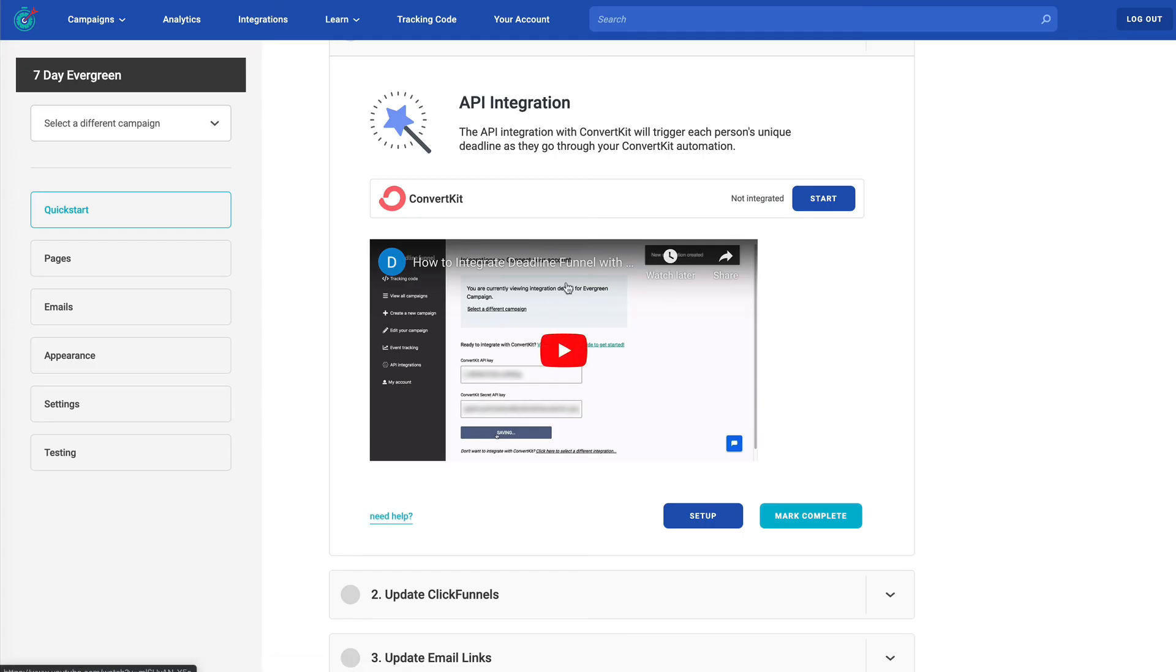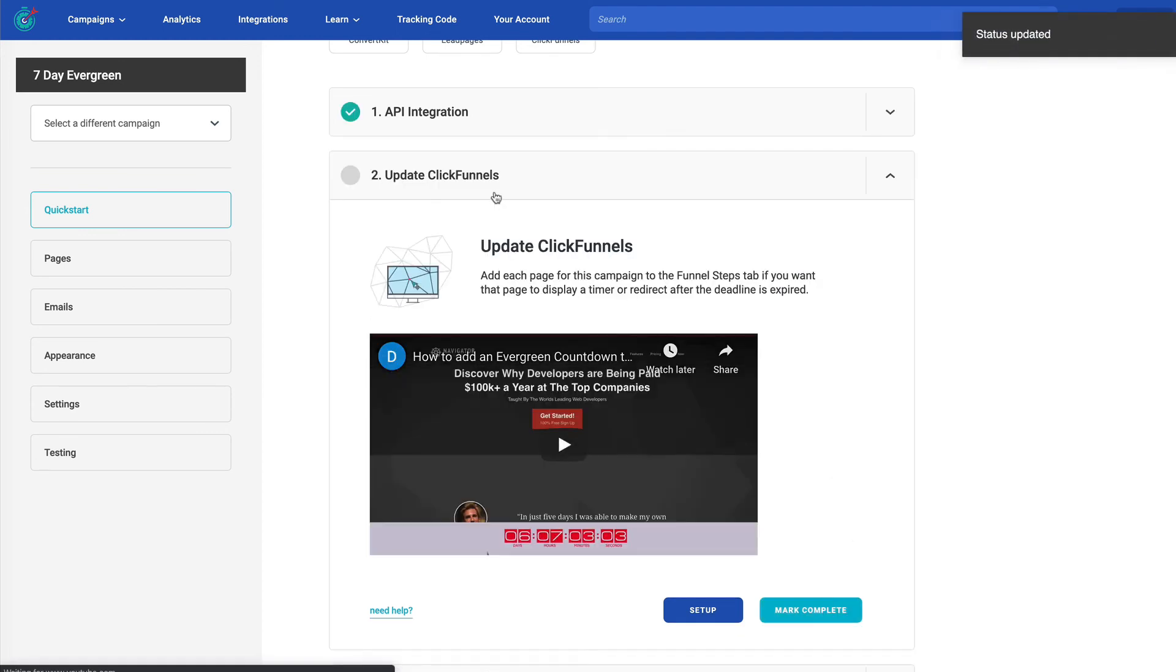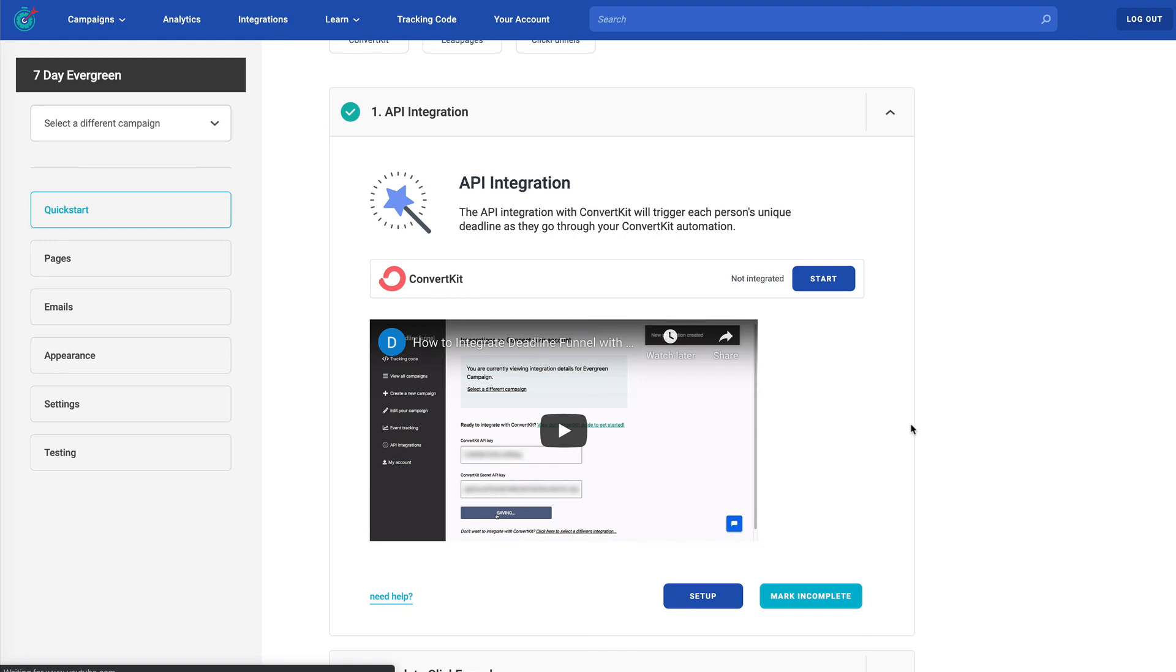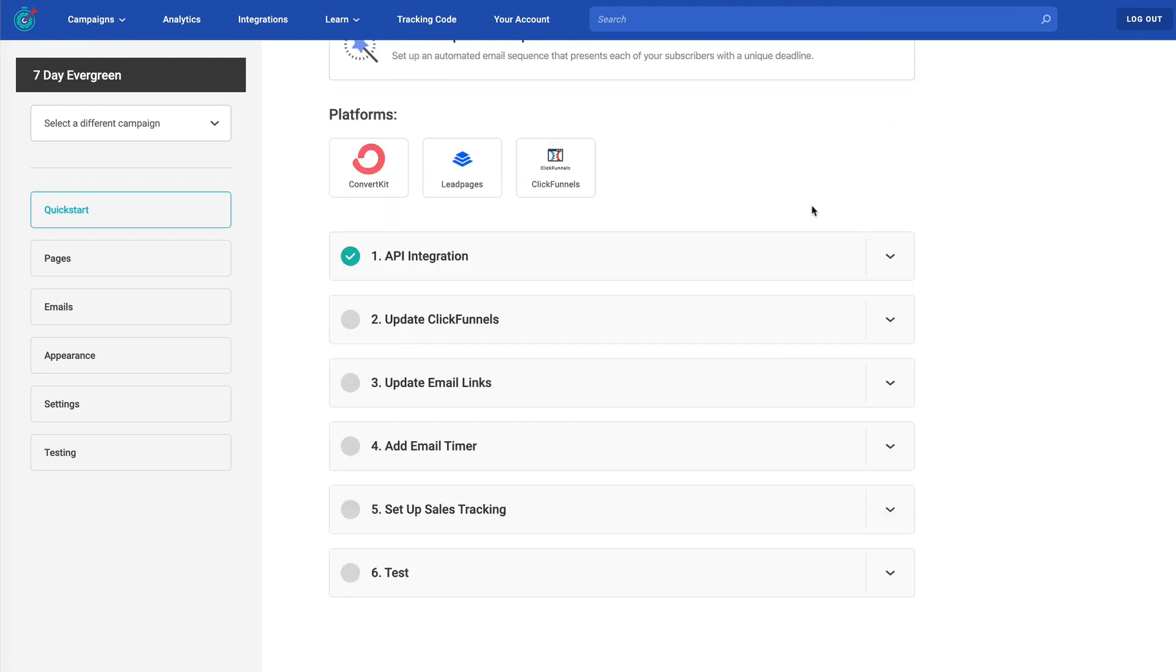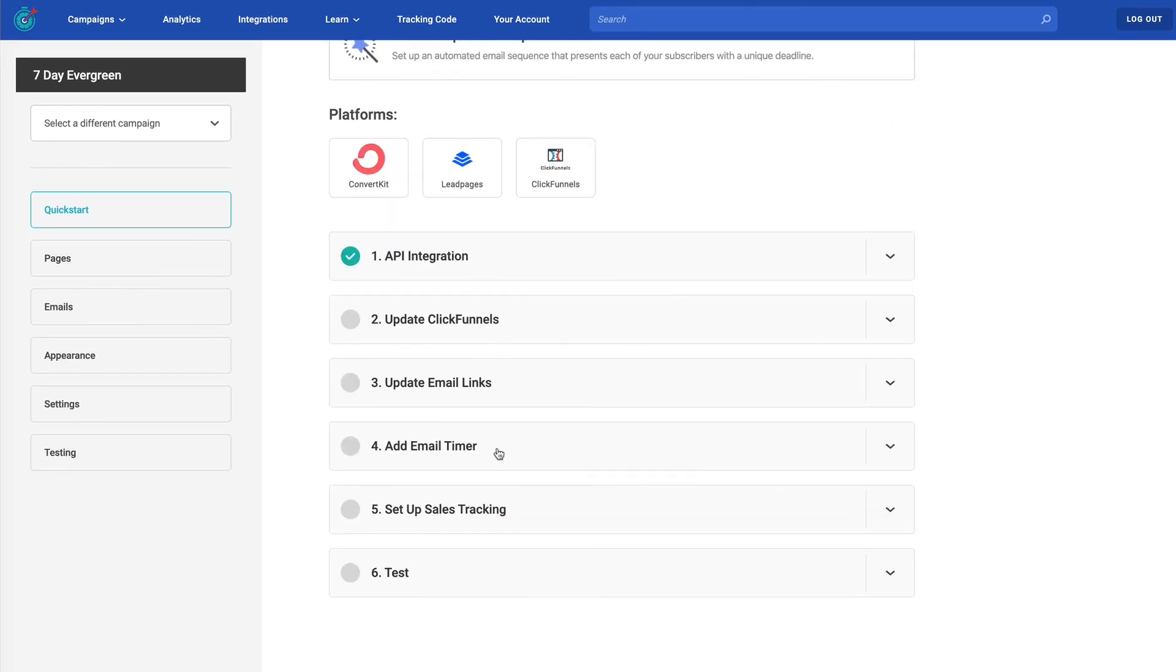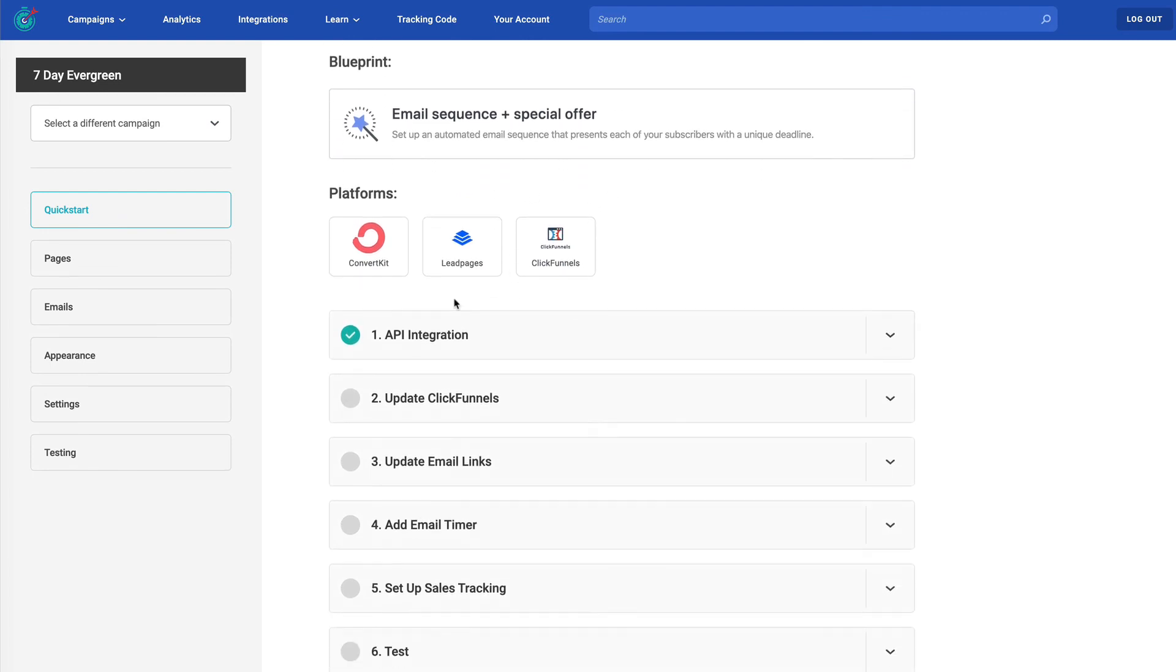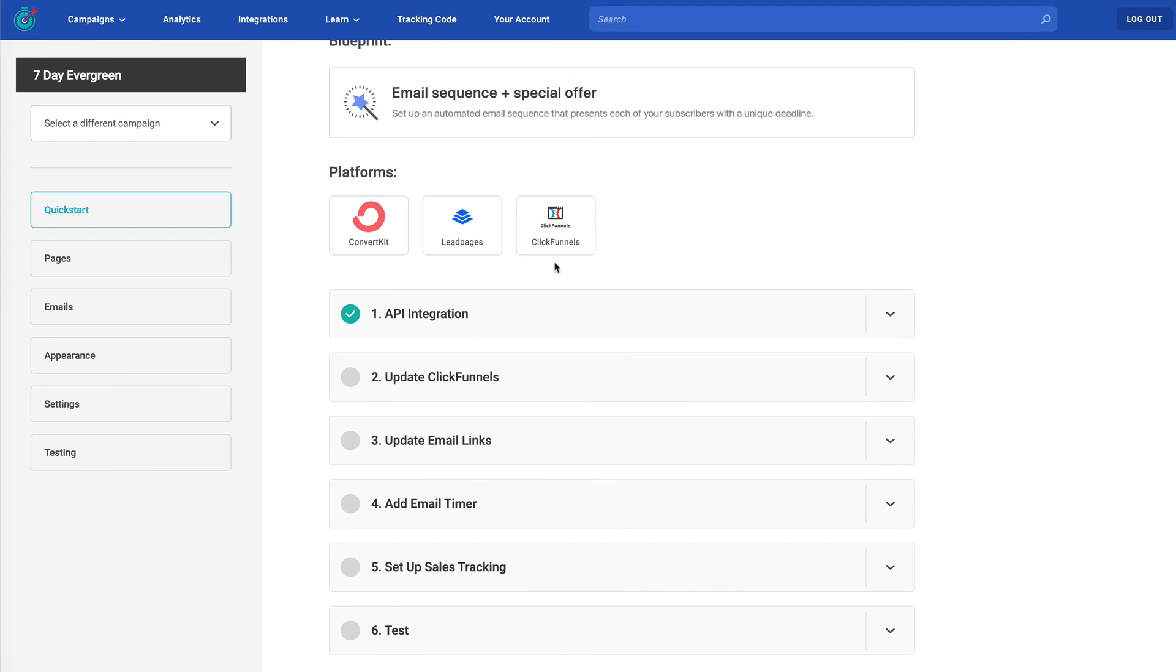Why ConvertKit? Because in this example, we chose ConvertKit. If we chose ActiveCampaign, need help would take me to an article on that. So when I'm ready to set it up, I don't need to know exactly where in the navigation that lives because I can just click setup. And when I've done it, I can go ahead and click mark complete and this circle will turn into a checkmark. Now you're not required to mark it complete. It's just a handy way for you to keep track of where you are in the process, especially if this is your first deadline funnel campaign.